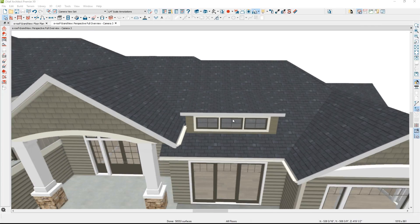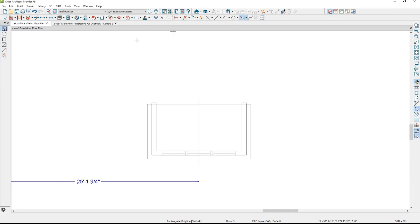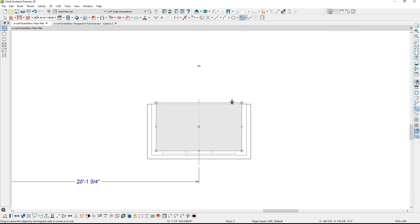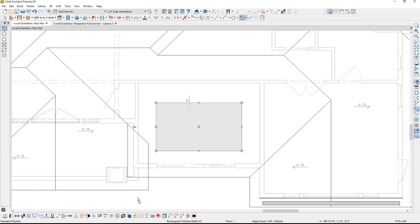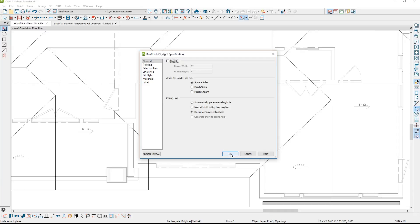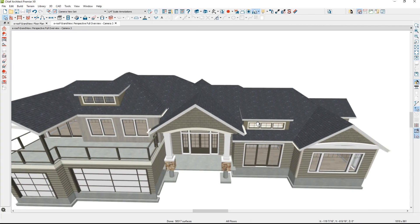One final thing with this dormer — if I zoom in, you can actually see shingles underneath the dormer. I need to cut a hole platform through it. I'll go into the plan view, draw a marquee around where that dormer is on the attic, and copy that selection. Then I'll go down to floor 1 where the roof is displayed, paste it in place using Edit > Paste > Hold Position. While still selected, I'll use Convert to Polyline and choose the option to create a hole in the roof or custom ceiling. Back in the 3D view, you no longer see shingles there.